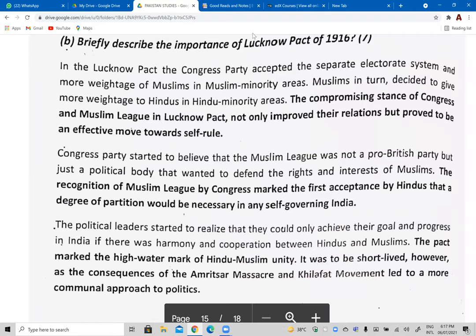Describing the importance of the Lucknow Pact — a seven-mark question. First importance for the Muslim community: separate electorates were accepted. It was the first time Congress had accepted separate electorates for Muslims. Muslims also got greater weightage in Muslim minority areas. This meant Congress was finally compromising and showing a soft corner towards the Muslims, which improved Hindu-Muslim relations. In this exam, you will see many questions regarding changes in relations between communities, so analyzing these events carefully is very important.